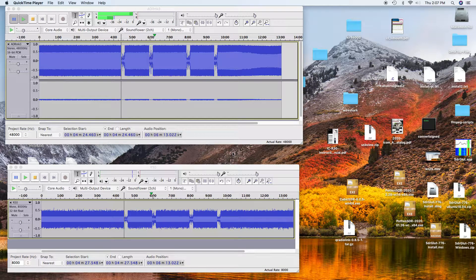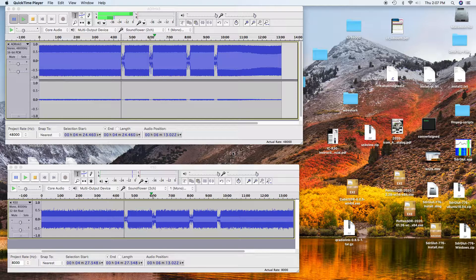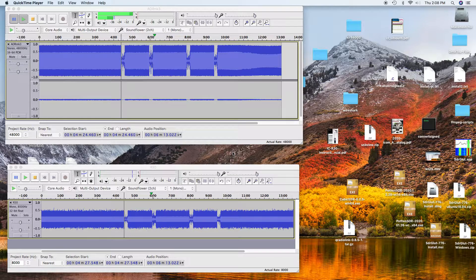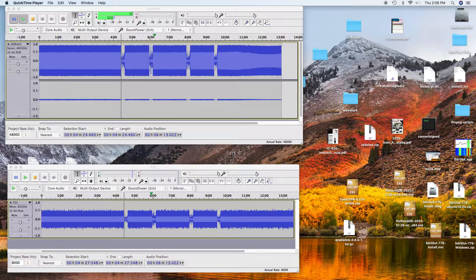Today we're going to do the comparison between an ICOM R30 and the AR 8200 Mark III at family service radio frequencies. That's about 462 megahertz.